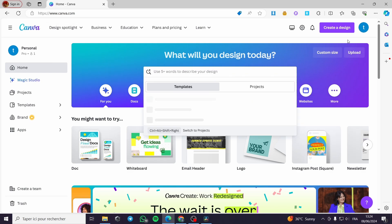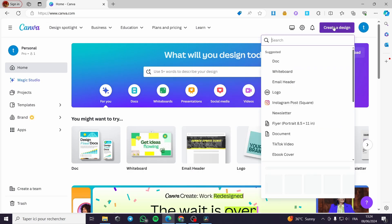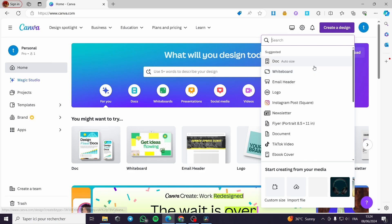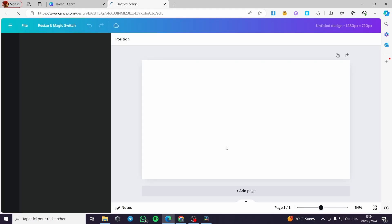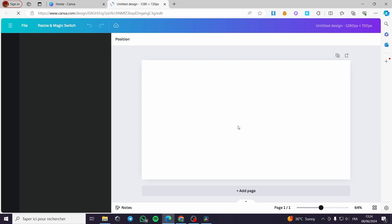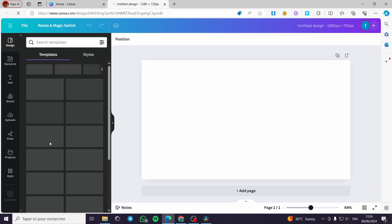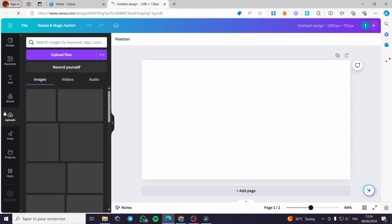All you have to do is go to canva.com, then select the dimensions you want to create the skew image on. For example, let's go ahead and create a design. I am going to put a custom size of 1280 by 720 — that is the design dimension I want.